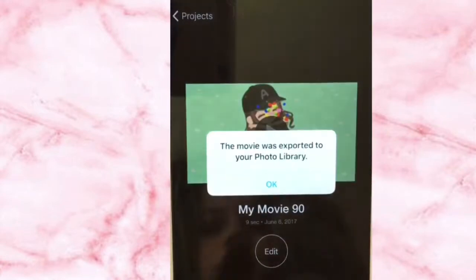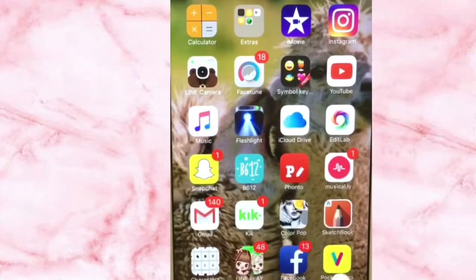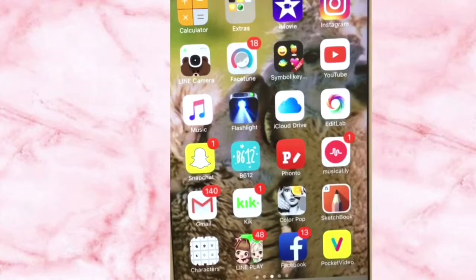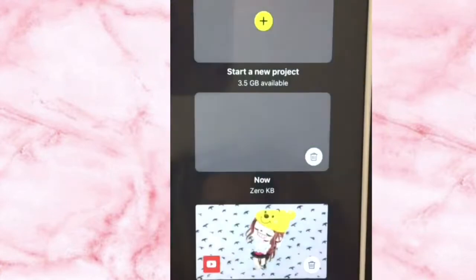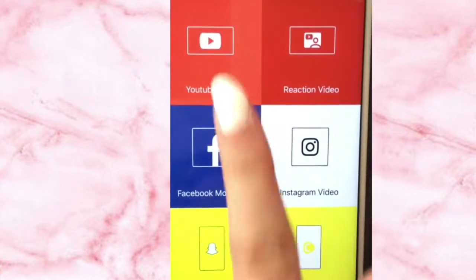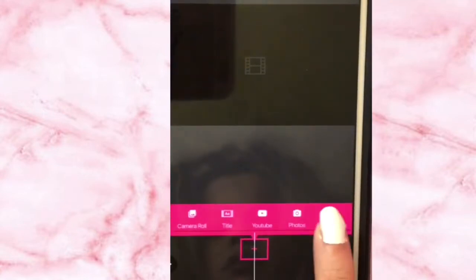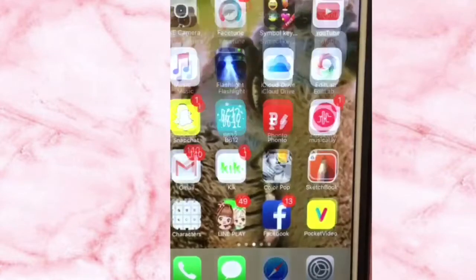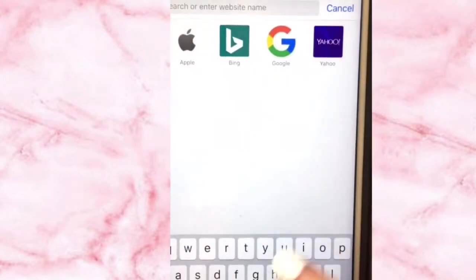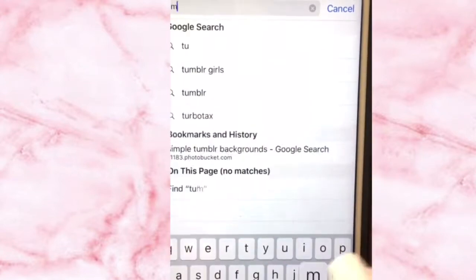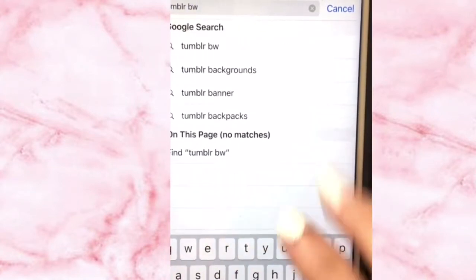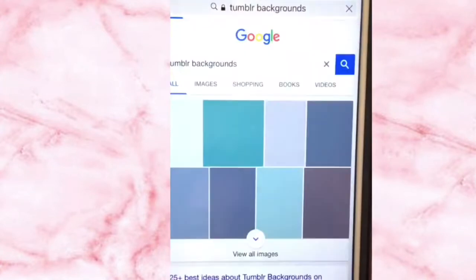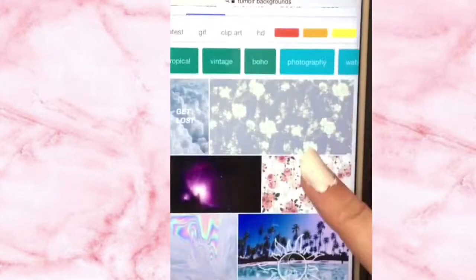Then you go to Pocket Video and you start a new video — make sure it's YouTube vlog. I forgot to get a background, so you look up Tumblr backgrounds and you just use whatever background you want.